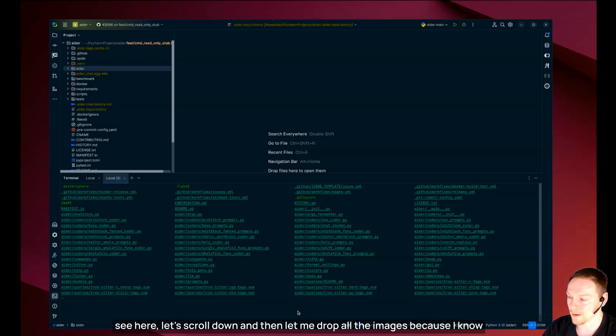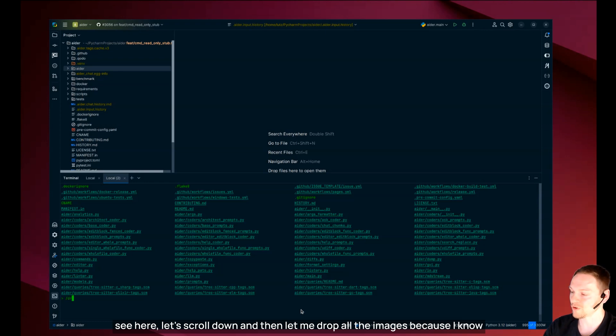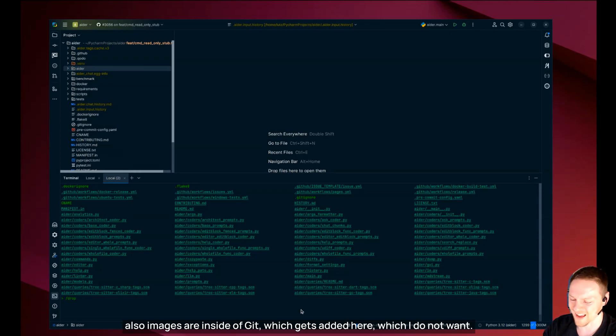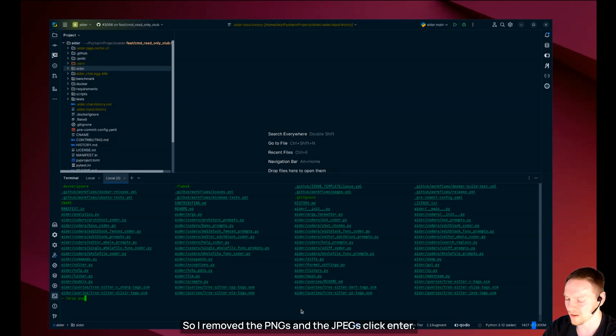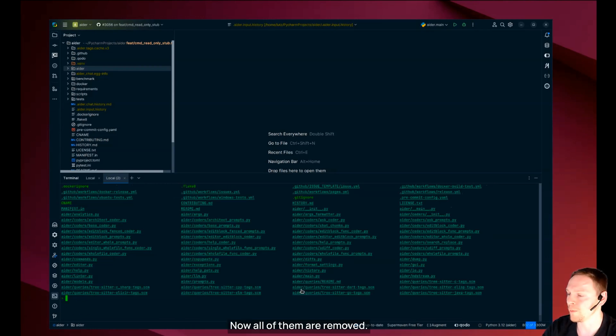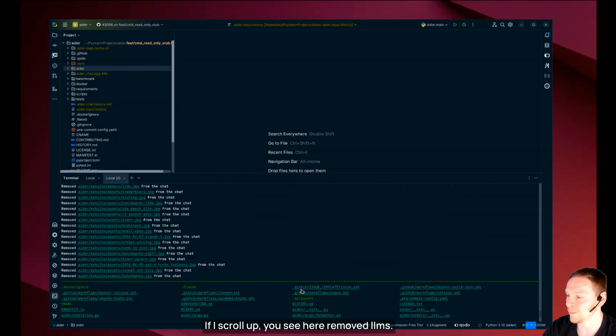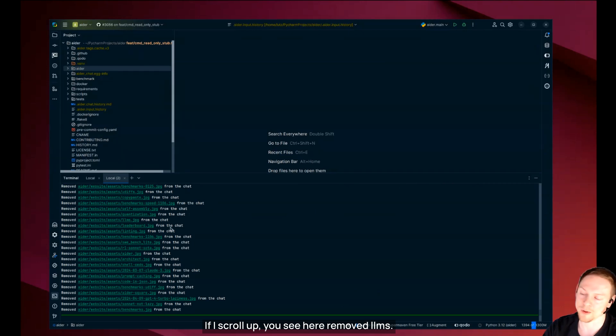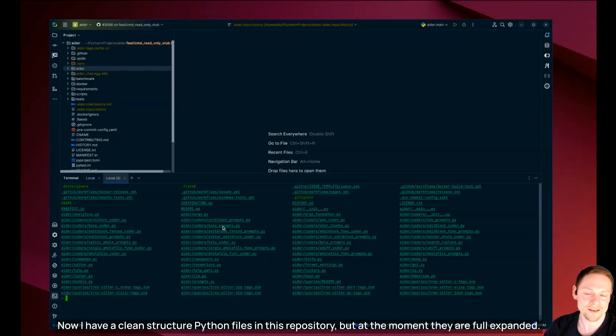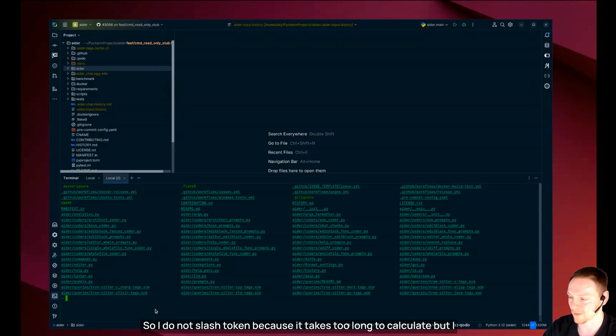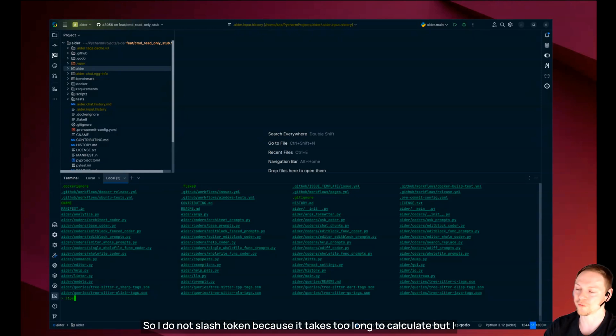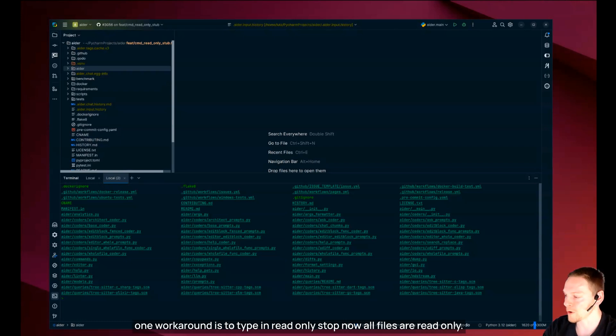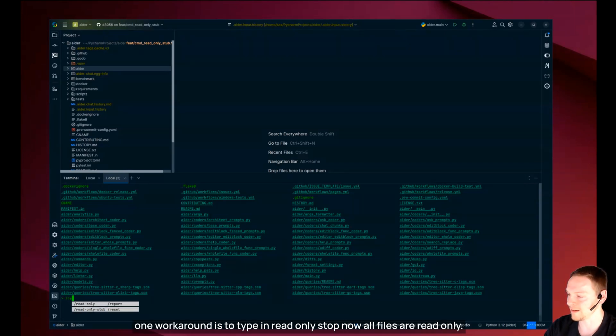It's adding all of these files to the chat. Let me drop all the images because I know also images are inside of git which gets added here which I do not want. So I remove the pngs and the jpegs. Now I have a clean structure of 80 files in this repository but at the moment they are fully expanded. I know it's more than the 200,000 token window allowed by Sonnet.